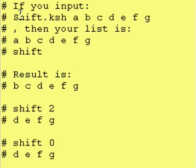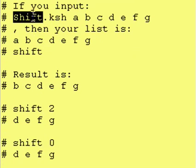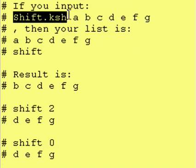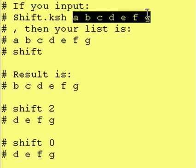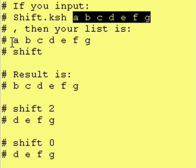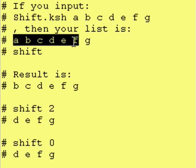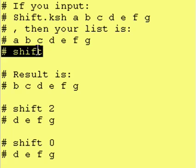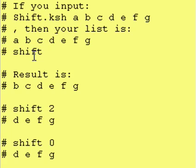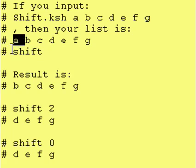If you input here's your program name and here's our command line list, then our list is going to be A through G right here. Now if we ran the shift command, and as you can see it's commented out, then shift by default gets rid of the first in your list.